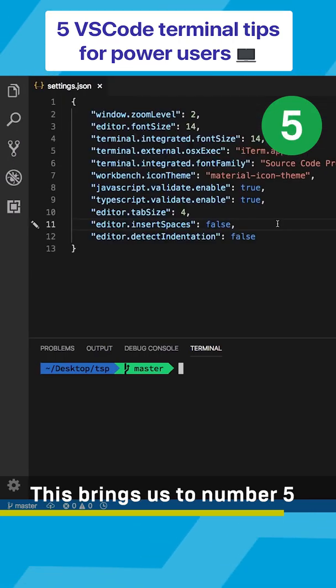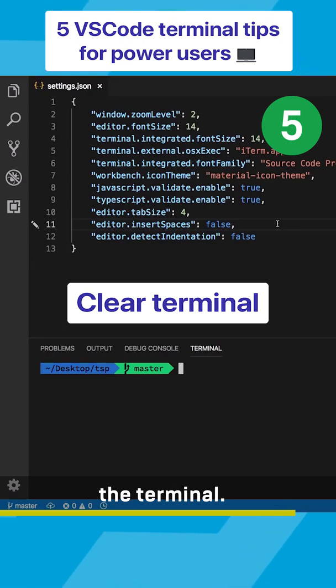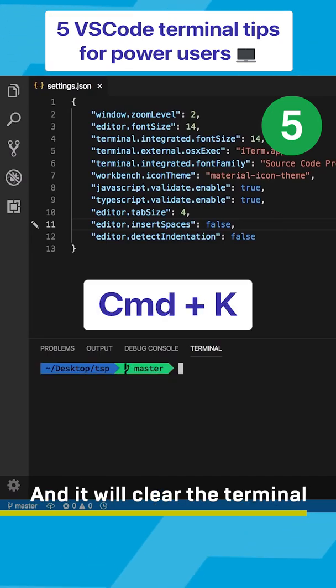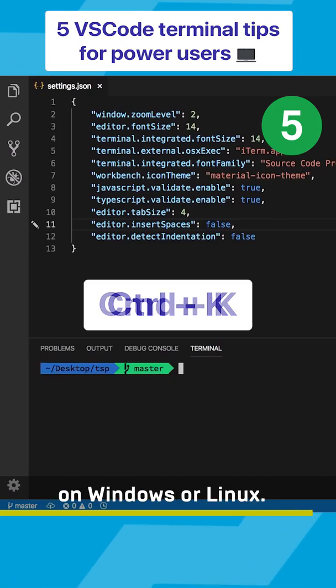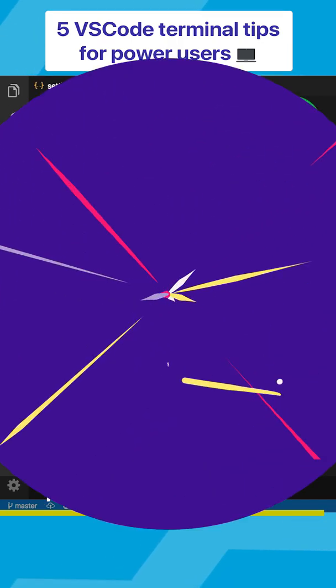This brings us to number five which is quickly clearing the terminal. Press Command K and it will clear the terminal. On Windows or Linux it should be Control K.